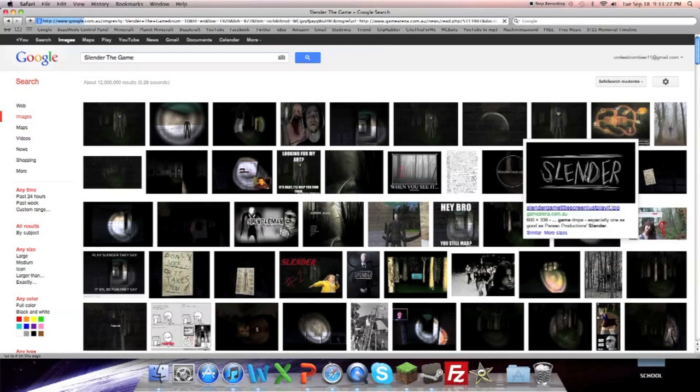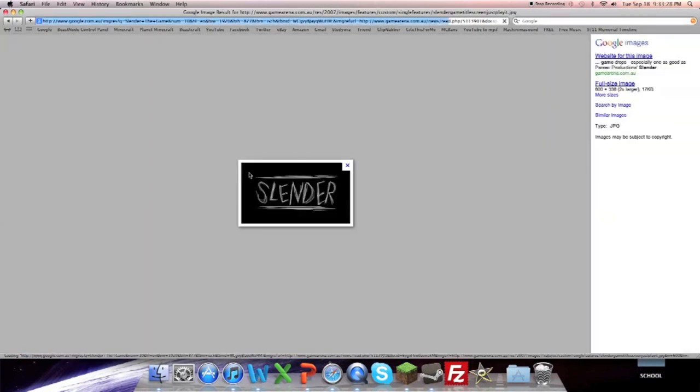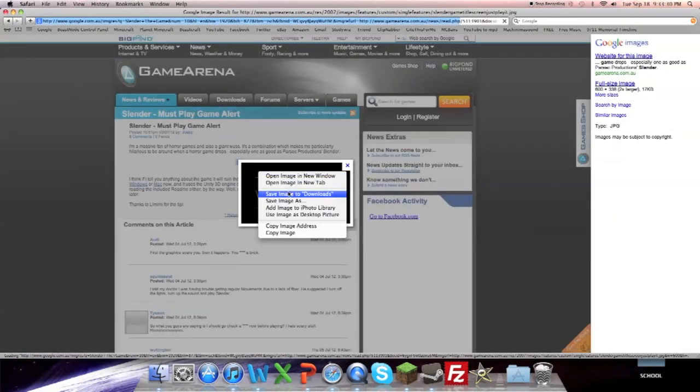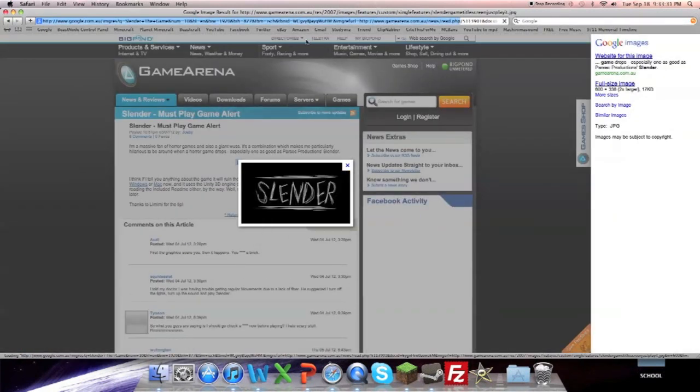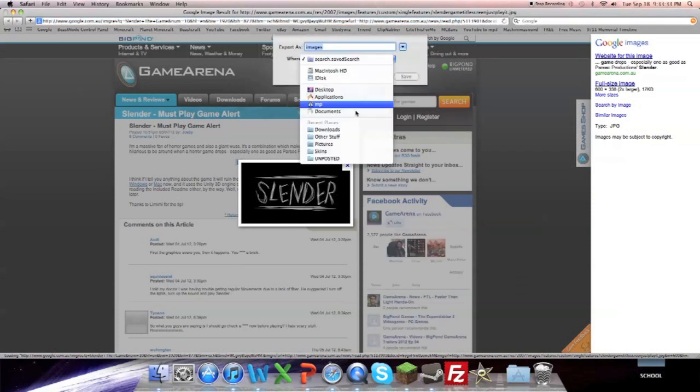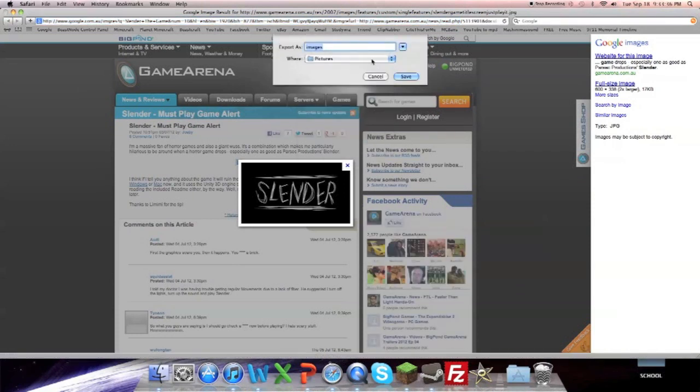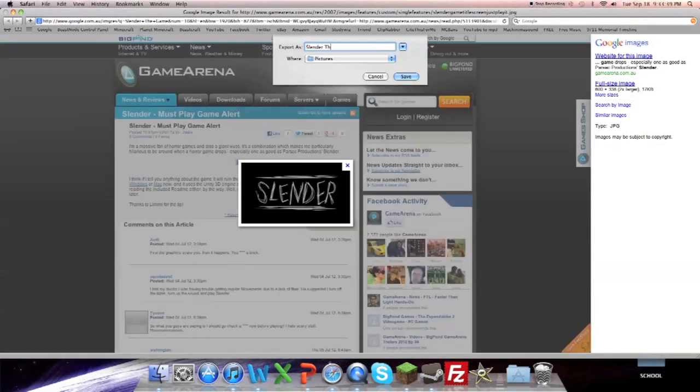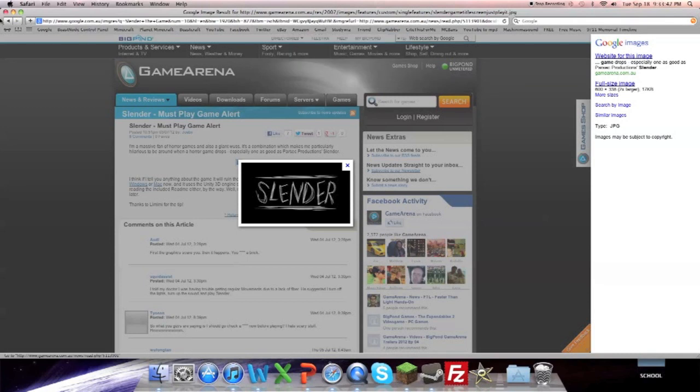Here. This picture should be big enough. So I save image as to pictures. Slender the game. Save.